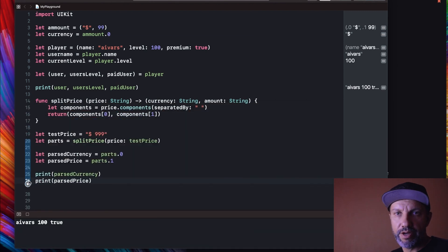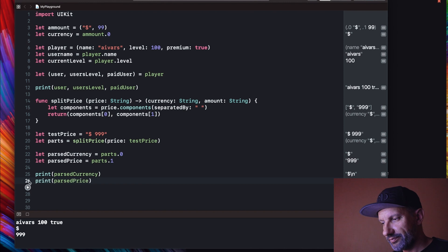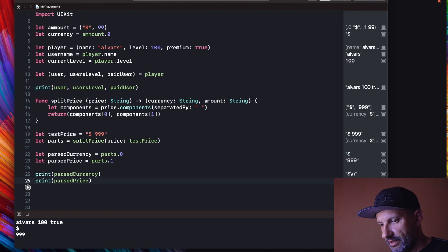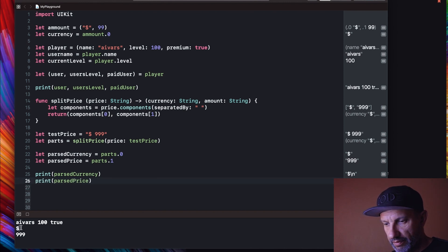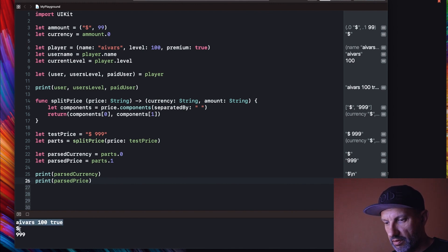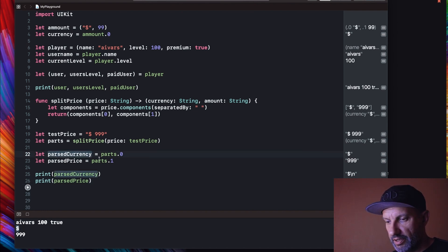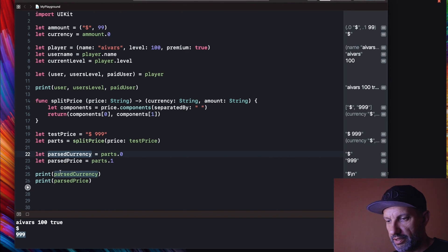Let's try, will it work? Seems fine here and seems fine here as well. So basically that is our previous printout and here we got our dollar sign as parsed currency and amount here is as parsed price.